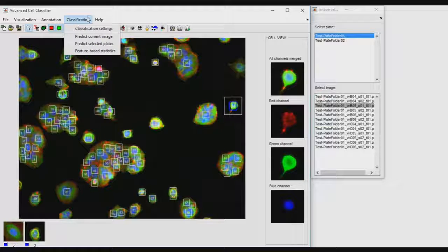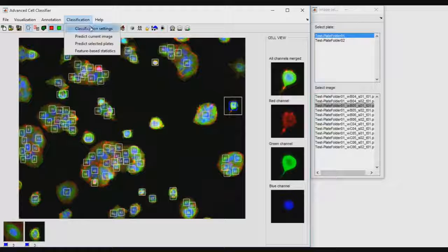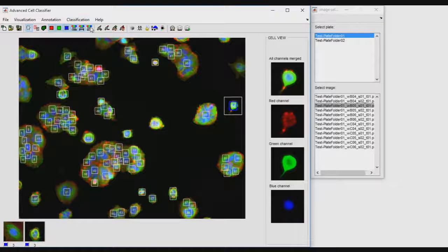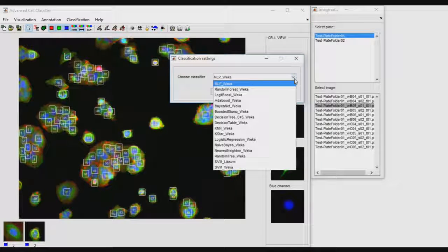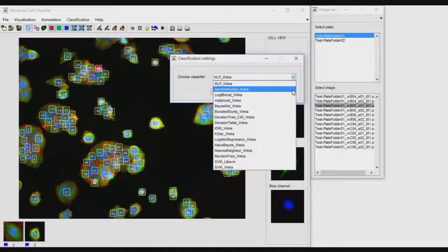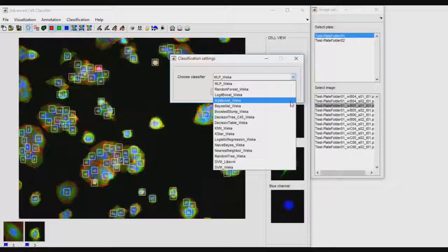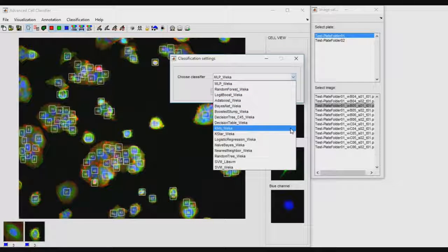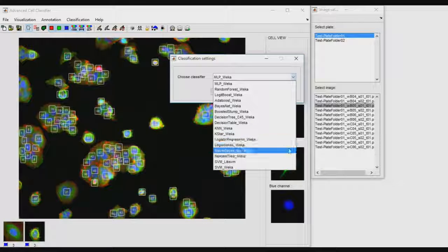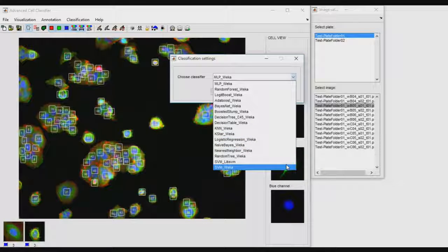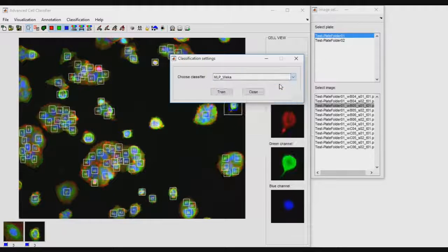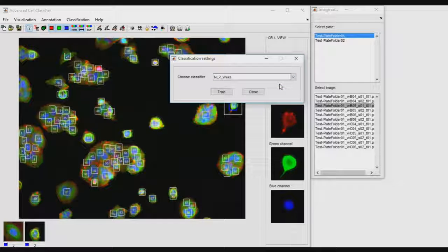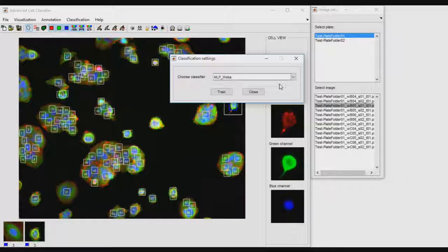Once classes of interest have been defined, to automatically classify non-annotated cells, users may train one of the 16 classifiers available using the classification settings buttons. Typically, the multi-layer perceptron, also called artificial neural networks, provides reliable results.